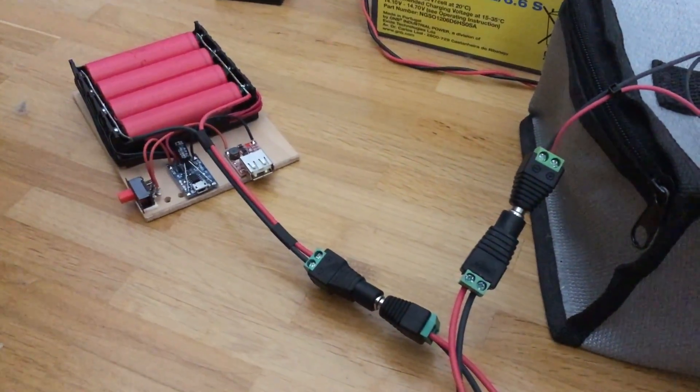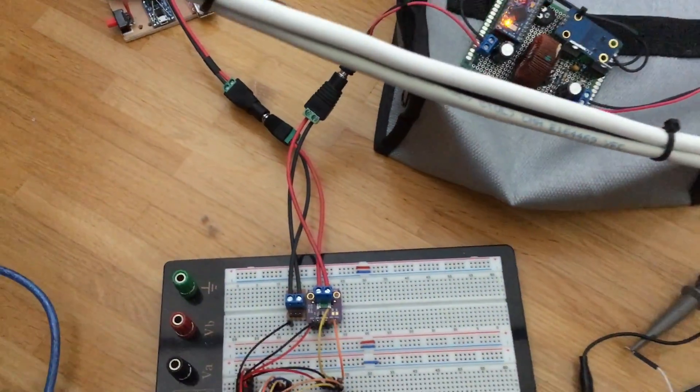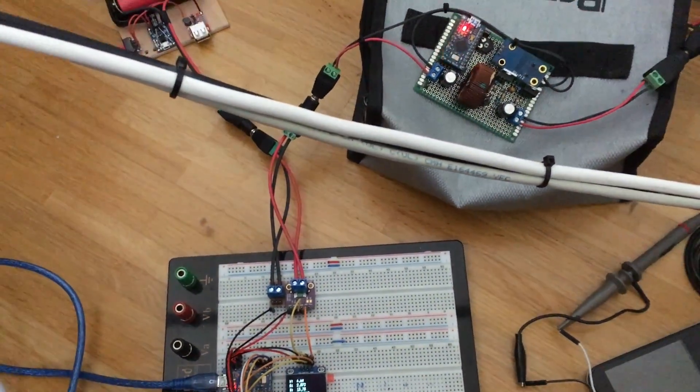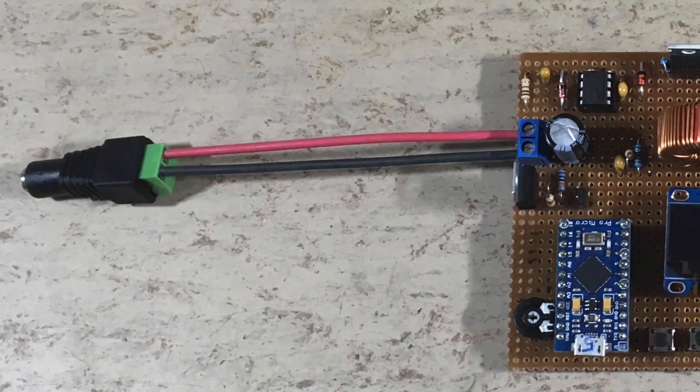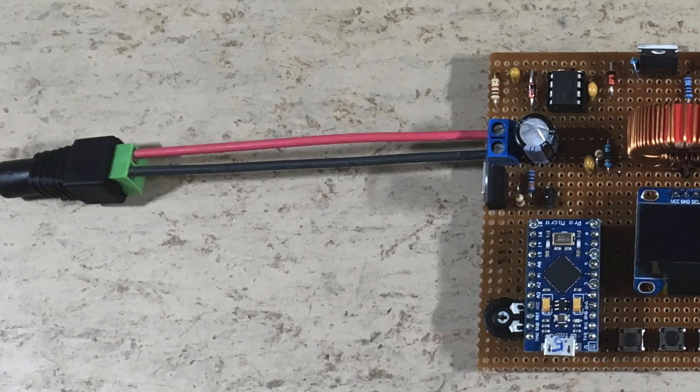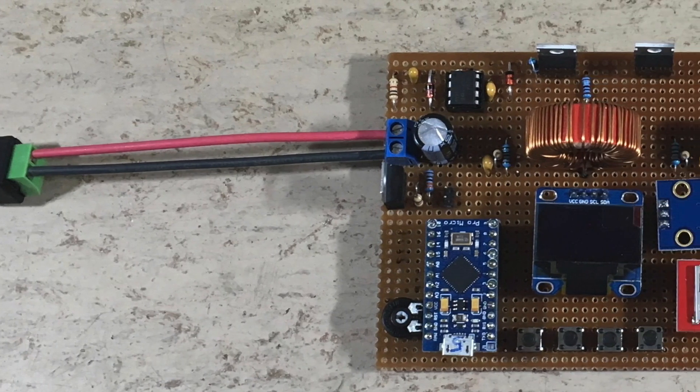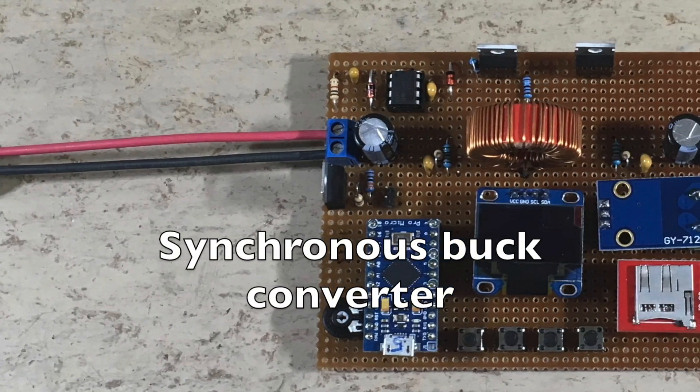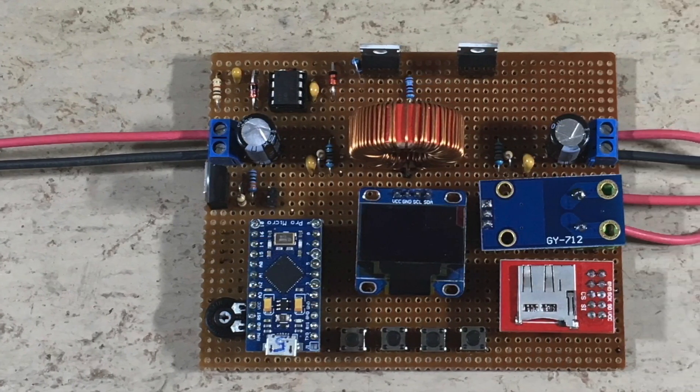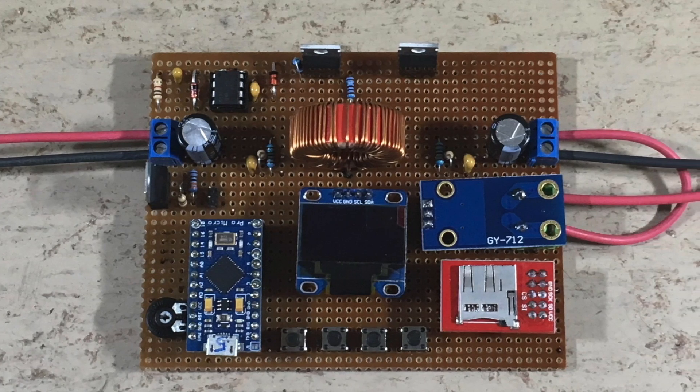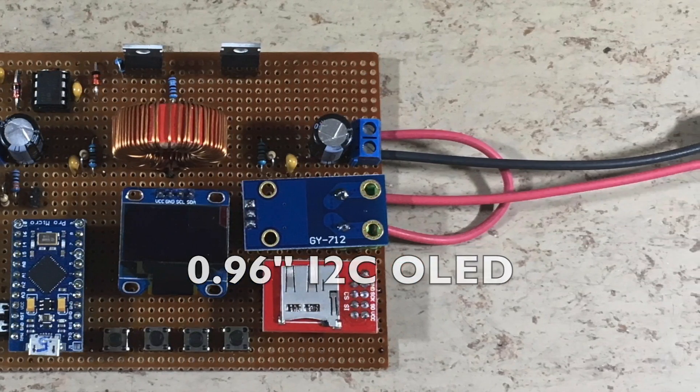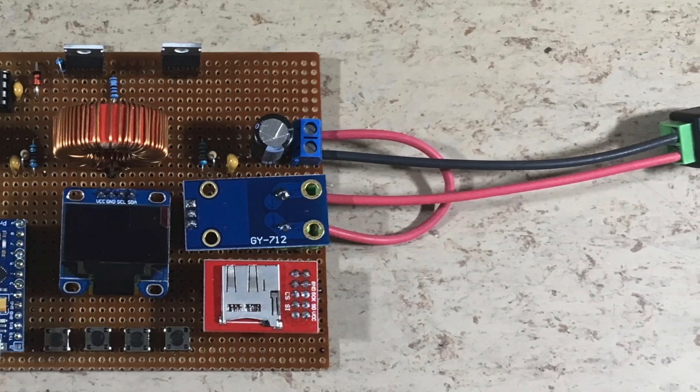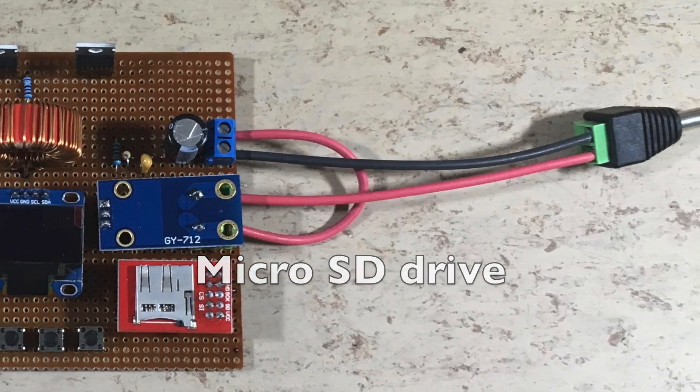And this is the new model. It has a synchronous buck converter using two N-channel MOSFETs, as well as an OLED display and a micro SD drive for data logging.